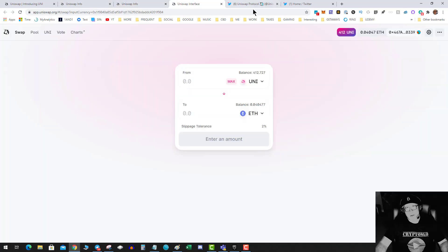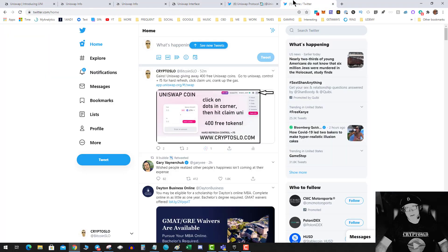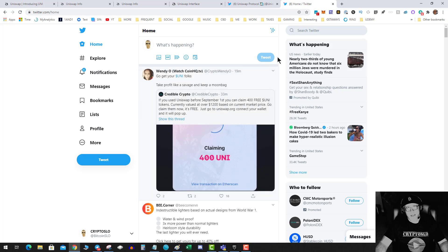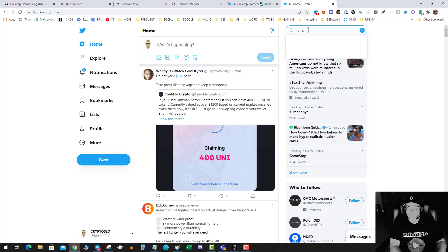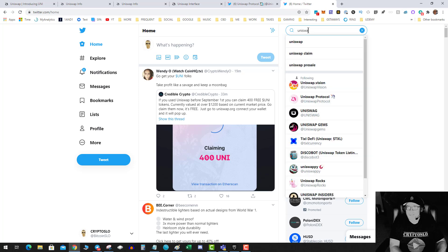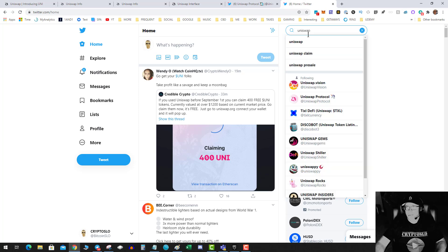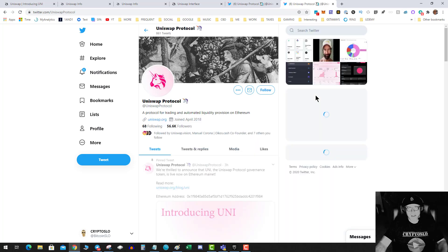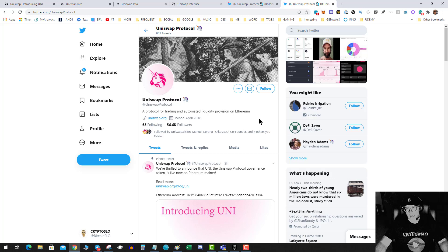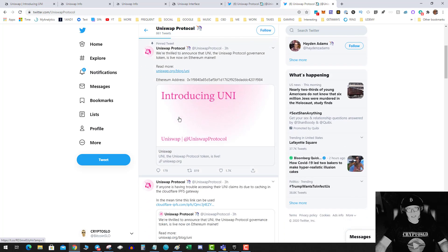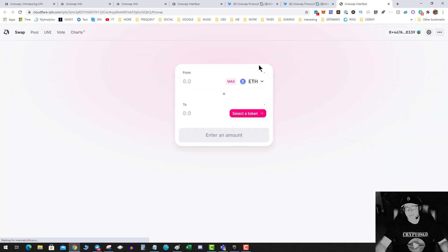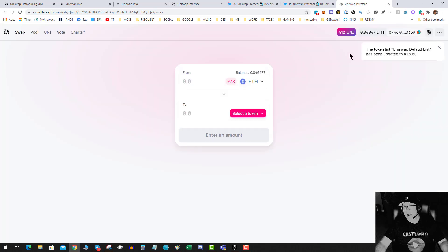You can also head on over to Twitter. You're gonna see what's happening with Uniswap Protocol. You click on it and it tells you, gives you the blog link, and then the one-time claim link if you're still available. But remember, Control+F5.